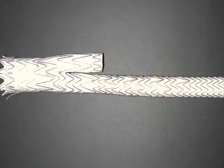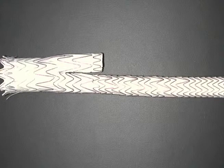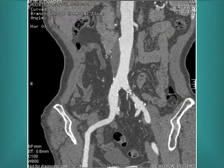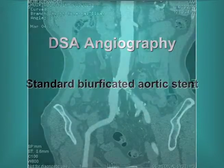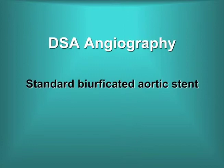This demonstrates an aortic stent with hooks at the top, a contralateral limb, and a long ipsilateral delivery side. This demonstrates an aortic aneurysm in a coronal scan by CT angiography. Digital subtraction angiography is used for standard bifurcated aortic stents.